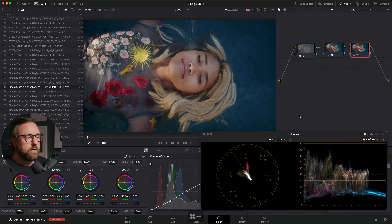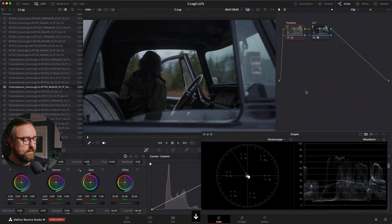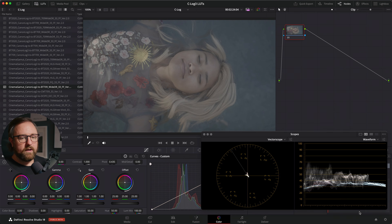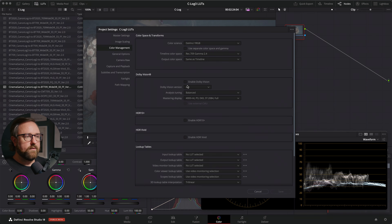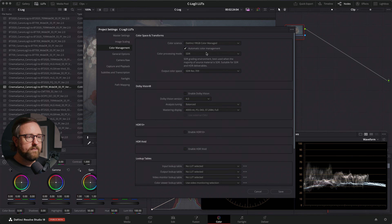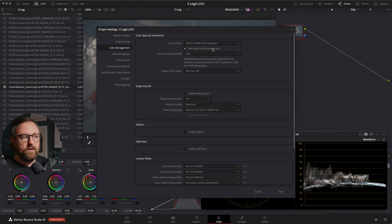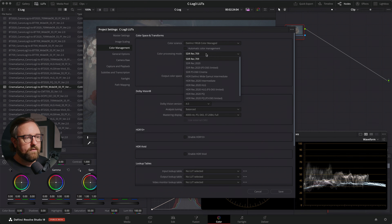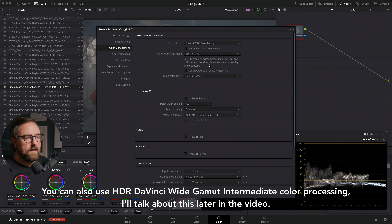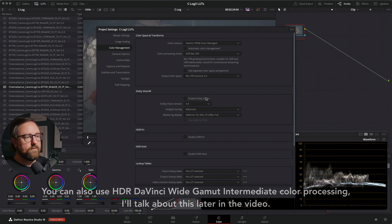Now we're going to do our color management in DaVinci Resolve. I'm going to go ahead and reset the grades on all of these clips. We're going to go back into our settings in DaVinci Resolve and change our color science to DaVinci YRGB Color Managed. I'm going to do automatic color management for SDR. You can also uncheck this, change it to SDR Rec.709, and then our output color space we're going to do Rec.709 Gamma 2.4.